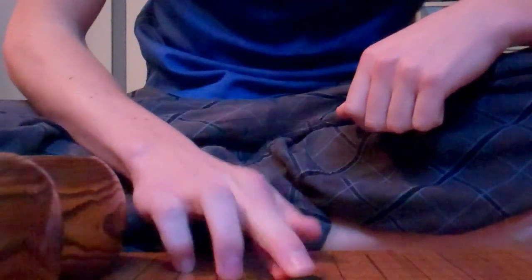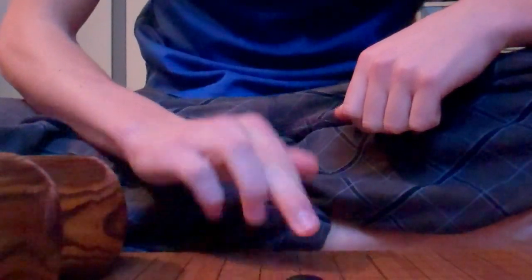The best way to hold a Go stone is to take your index finger and middle finger, put your index finger at the bottom of the stone, and put your middle finger slightly bent on the top of the stone like so. And then you just set it down.